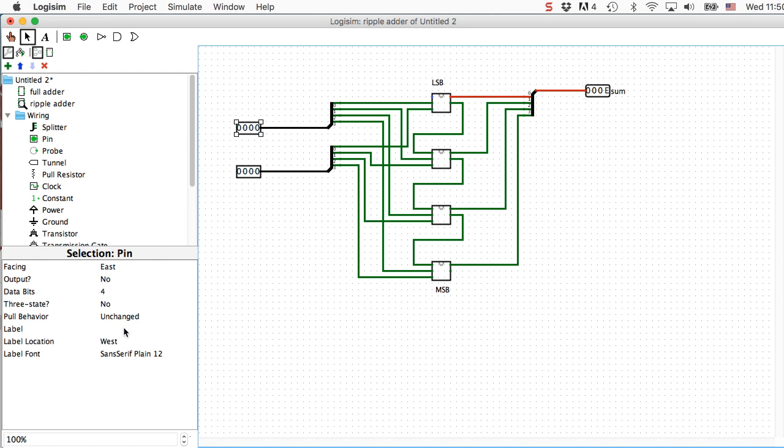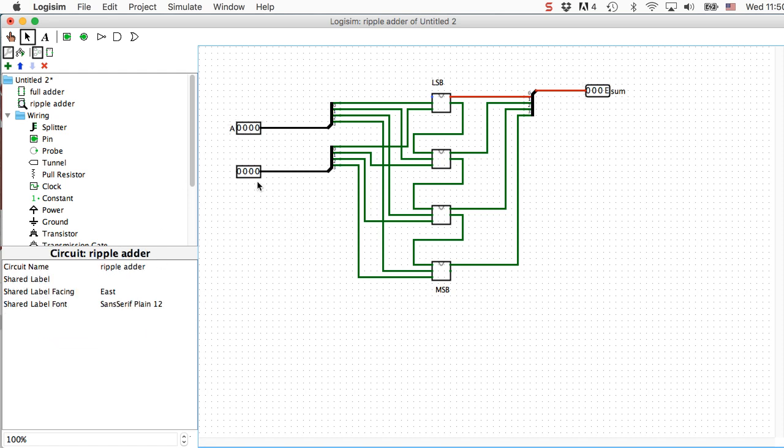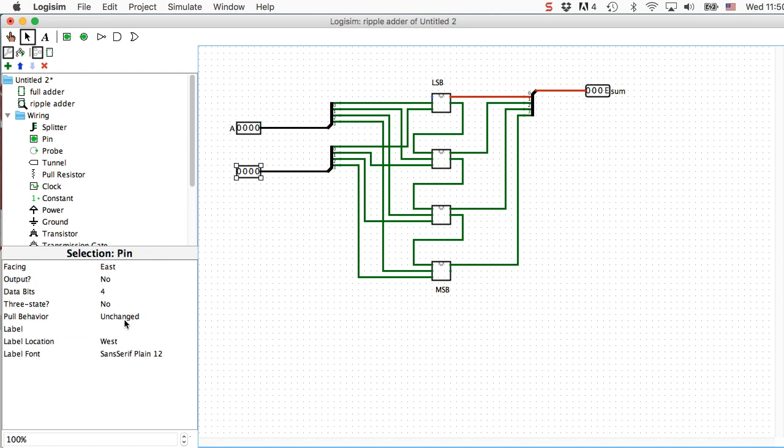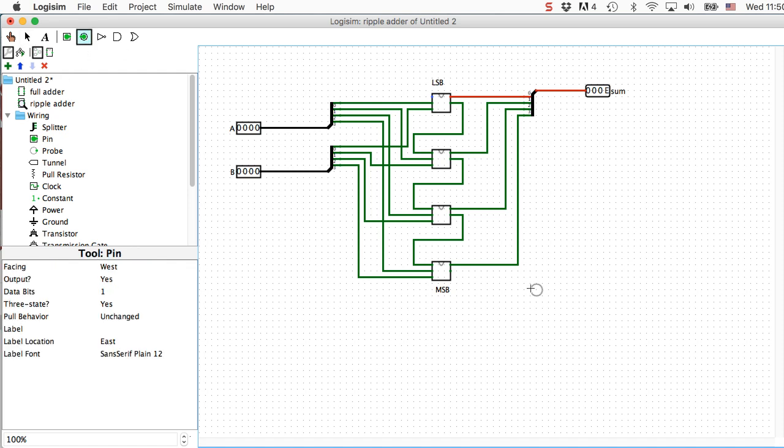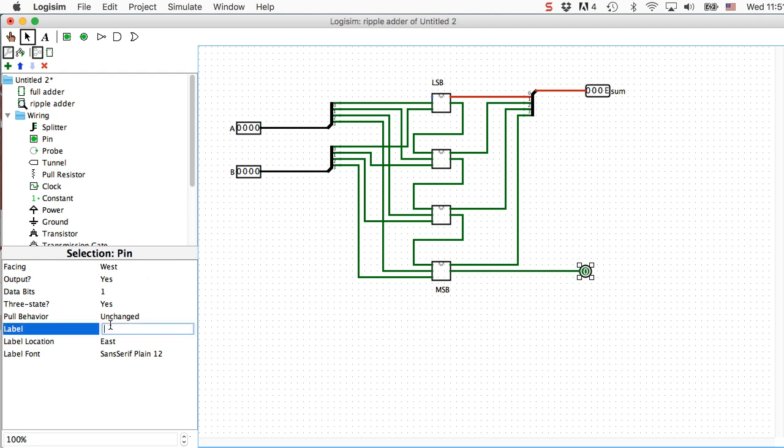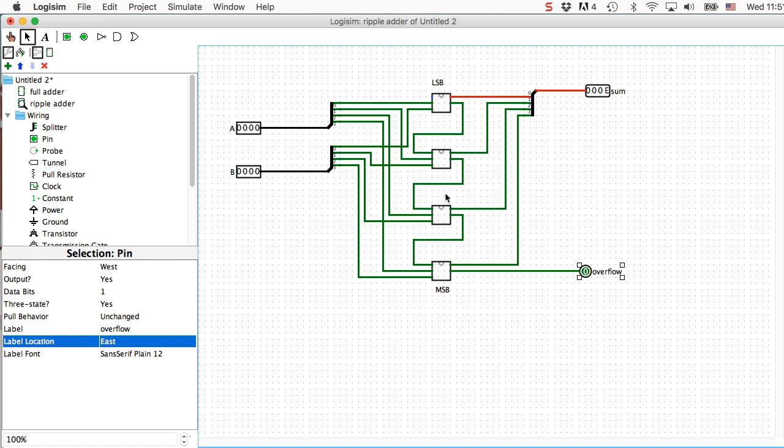In the first input, let's label that A. And this one we'll label B. Okay, we're almost done. We're going to need another output. And we'll call this overflow.